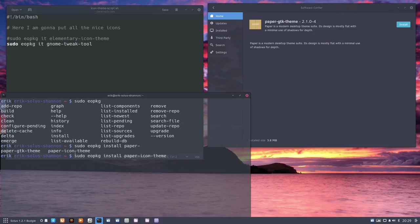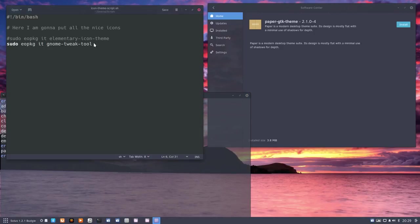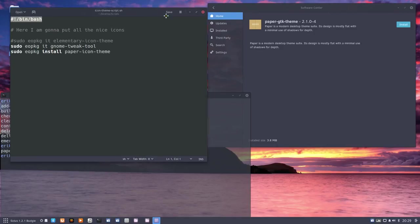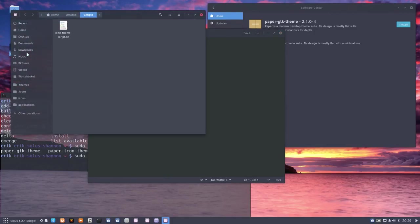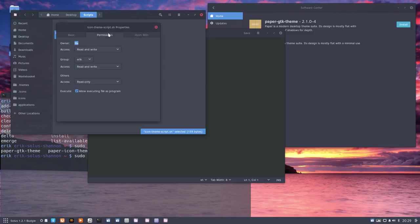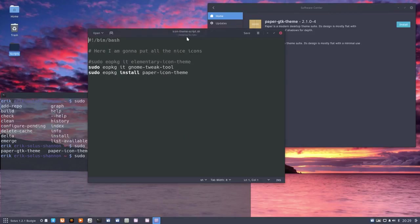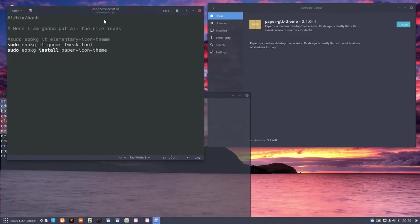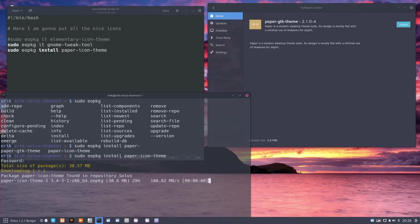So all you have to do if you want to have a script is copy, paste. I don't think that's quite that difficult. Make sure you have bin bash in front of it and make sure that this is set to run. Press enter, password, there we go. The paper icon theme is a beautiful icon theme and we have it now.